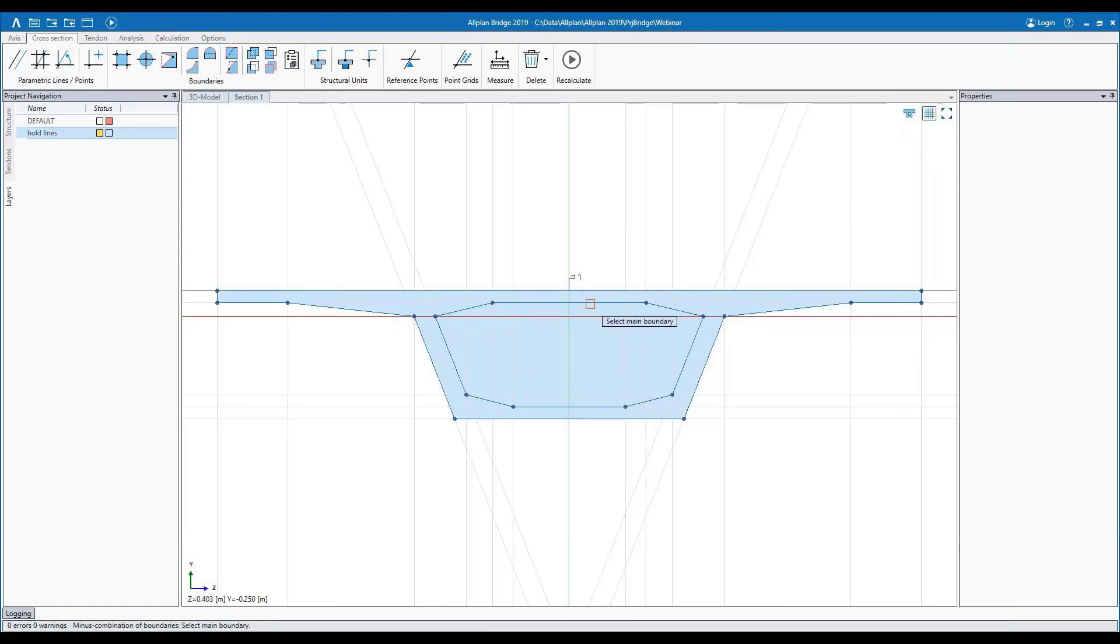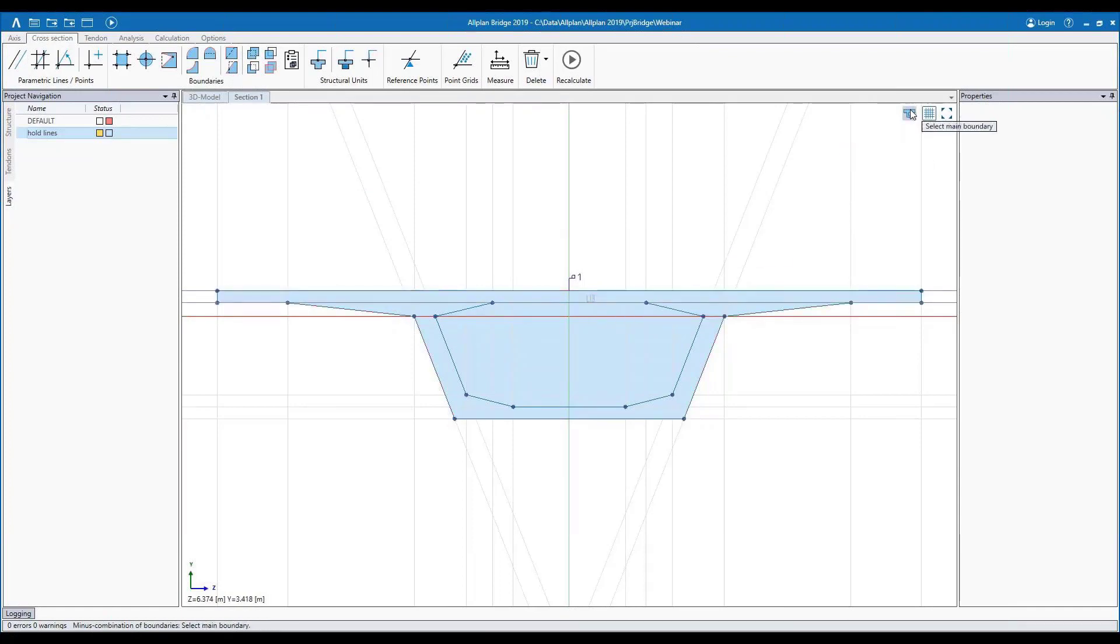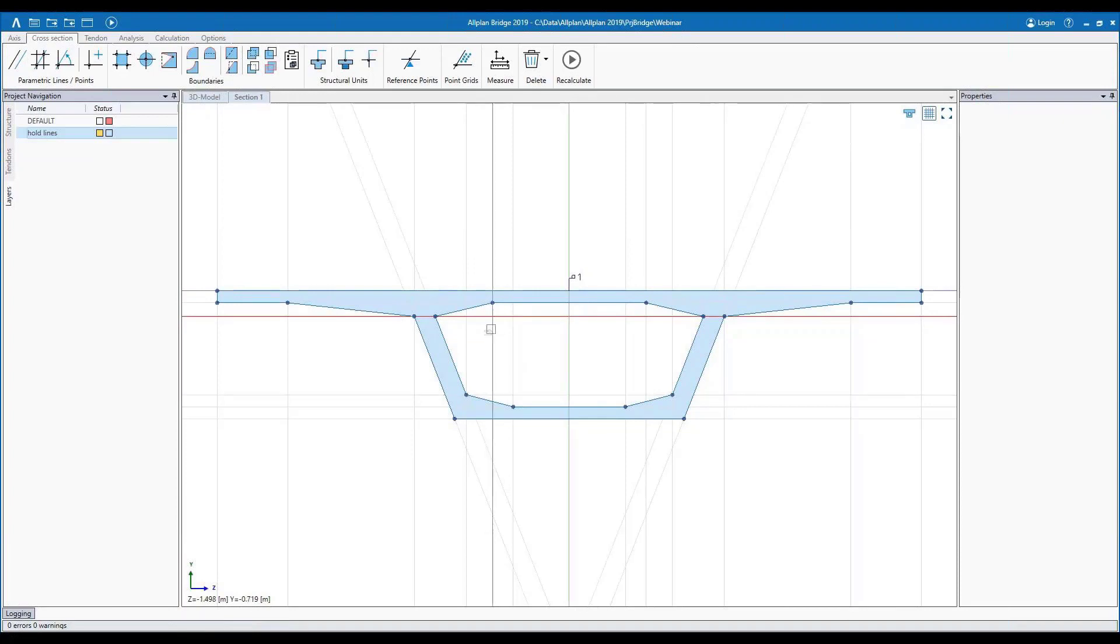To go ahead and subtract out that void, it's just as simple as doing a boolean operation. And now we have the void that we need for this cross-sectional shape.